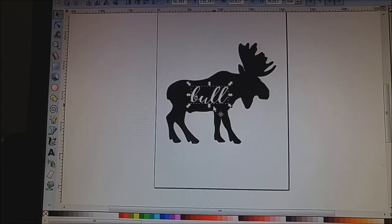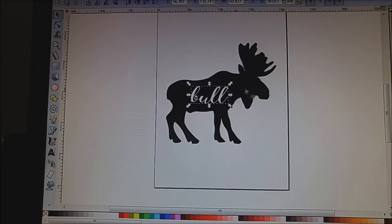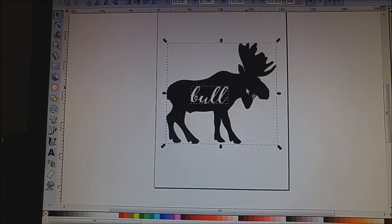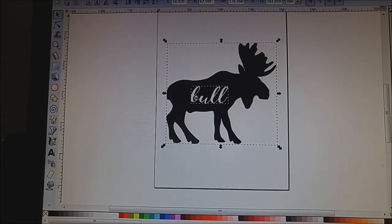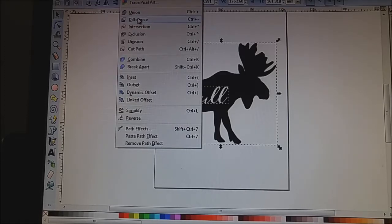Okay. So now that you've got the word set where you want it, you're going to keep that clicked and you're going to hold your shift key down and click the image as well. And now they're both clicked. So see, there's a box around both of them. So now we go back up to path and we select difference.